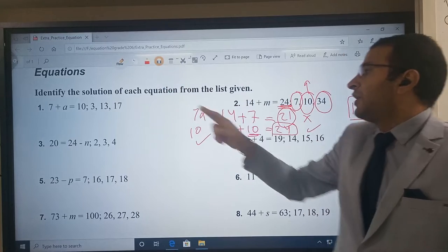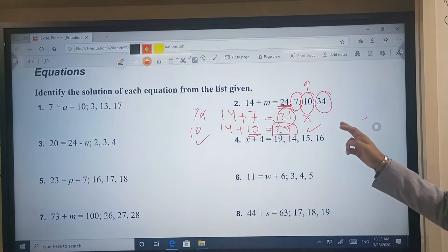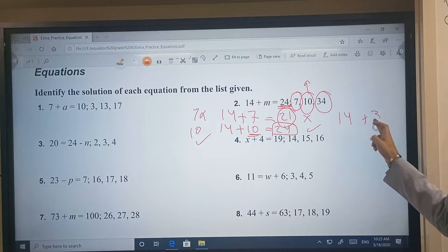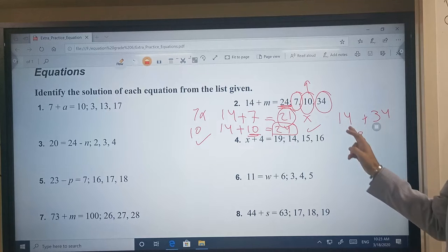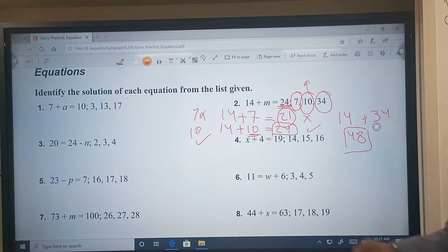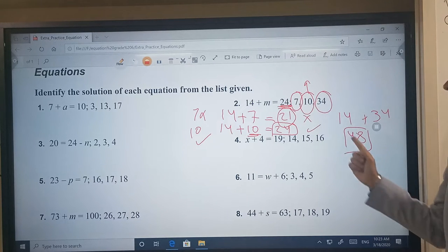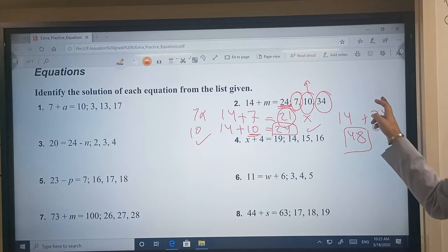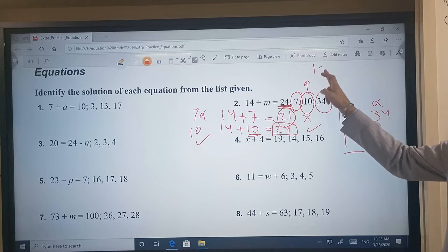We need to complete and use the third number: 34. So we have 14 plus 34. 4 plus 4 equals 8, 3 plus 1 equals 4 — the result is 48. Is 48 the same as 24? No. So 34 does not satisfy the equation. The only solution here is going to be number 10.